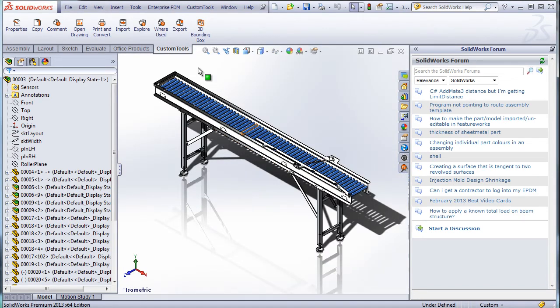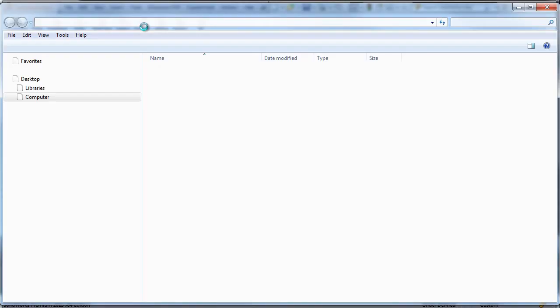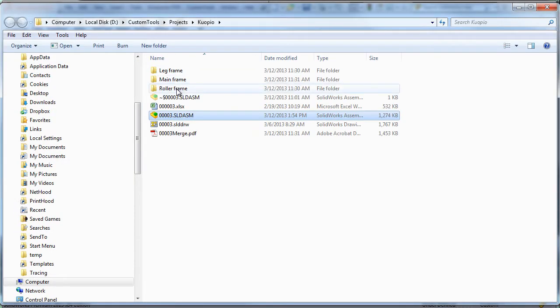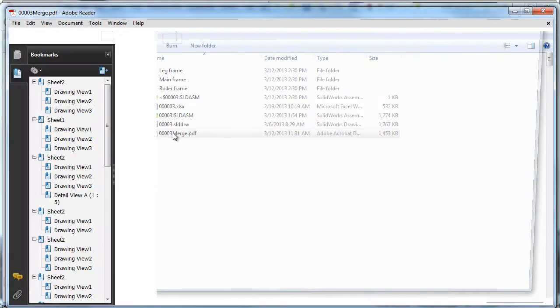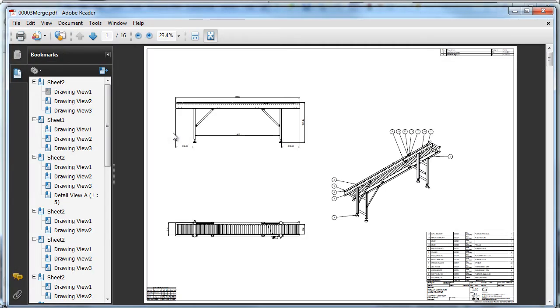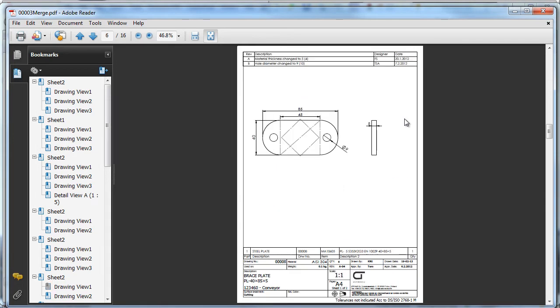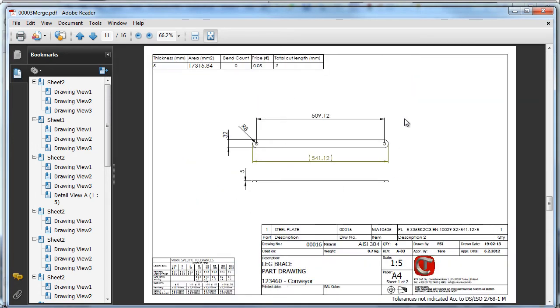So now we can have a look at the documents that were converted. So I use the custom explorer to open the active folder. So here we have the merged PDF. So as we can see, we have the 16 drawings that were automatically inserted into one PDF.